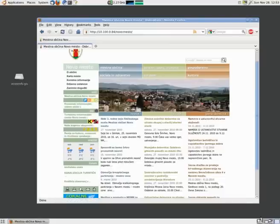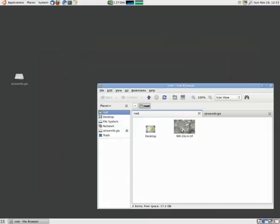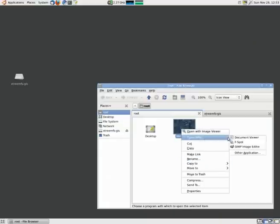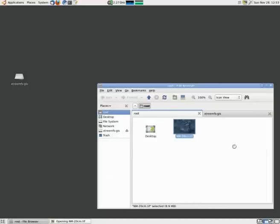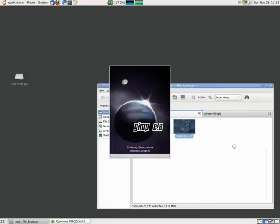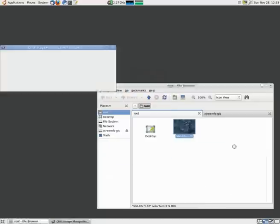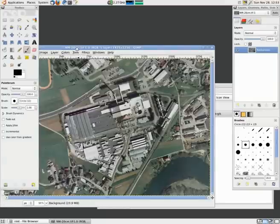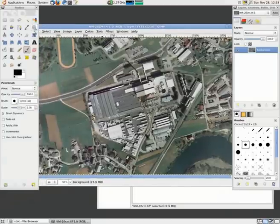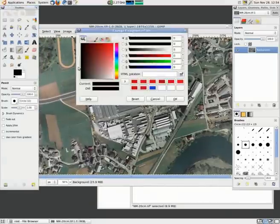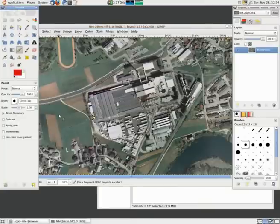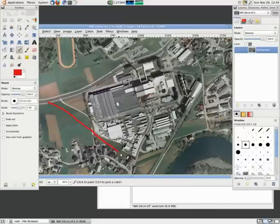So the urban planner will first create new plans. In this case we will just use GIMP to draw a new route. He has to avoid existing buildings as much as possible.